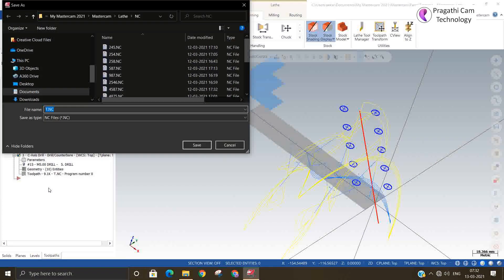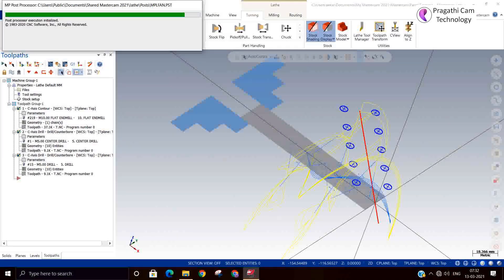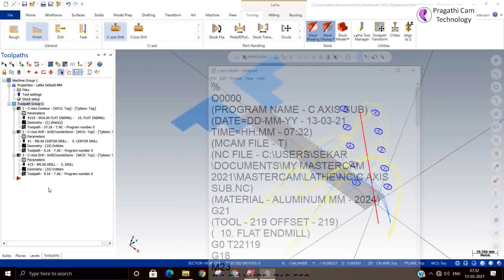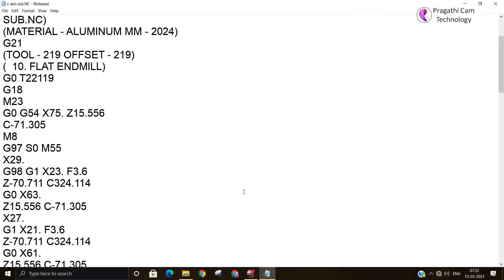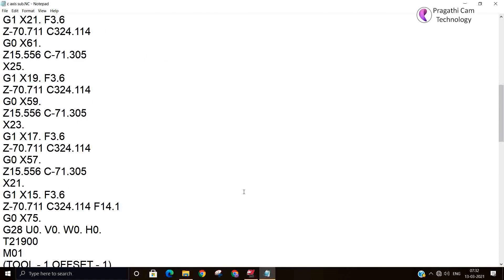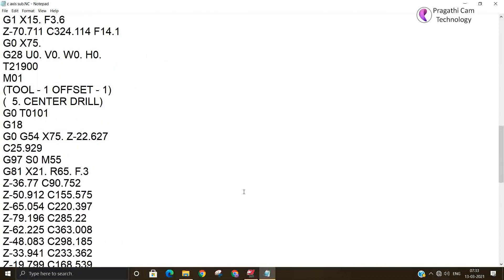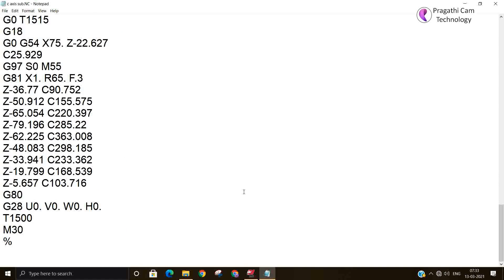I will select all and generate the NC file. This is called C-axis substitution — C-axis contour and C-axis drill. In the output you can see the X-axis position: X and C. All the output comes in X, Z, or C.